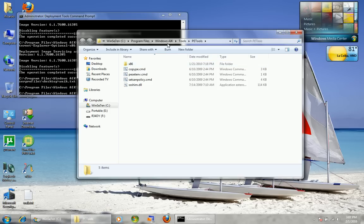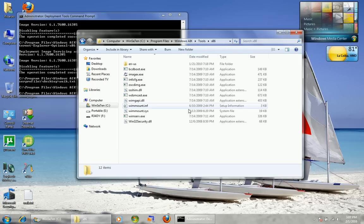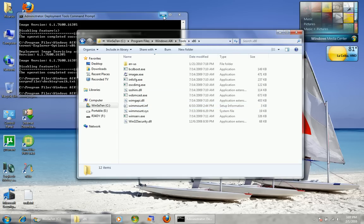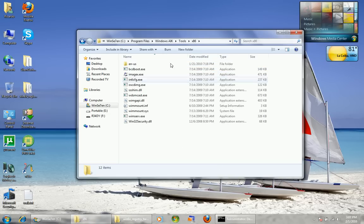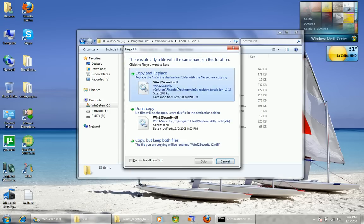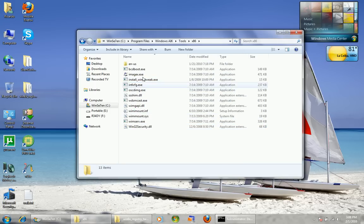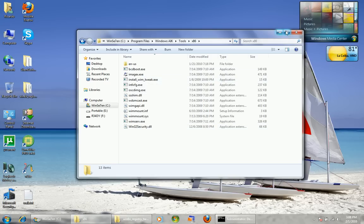I'm going to put another tool in here — install-wim-tweak and its runtime, msvcr132security.dll. You copy these into the x86 or x64 folder, depending on your architecture. I already have that in there. This way I don't have to specify a path to it — I just type install-wim-tweak and it knows where it is.